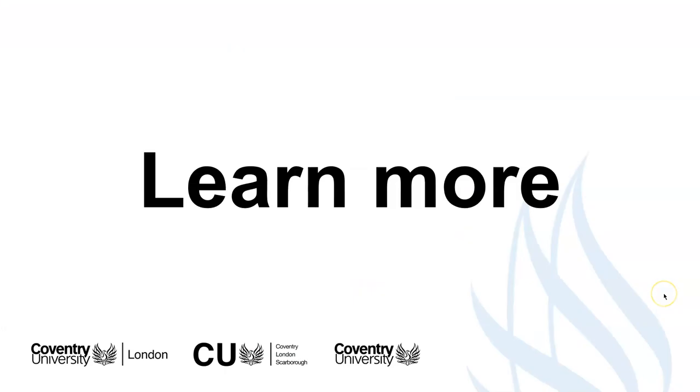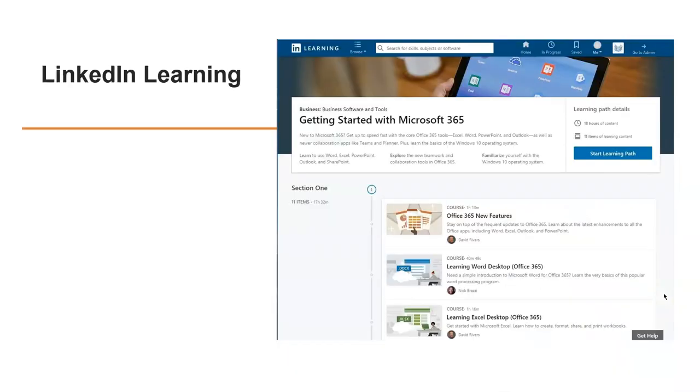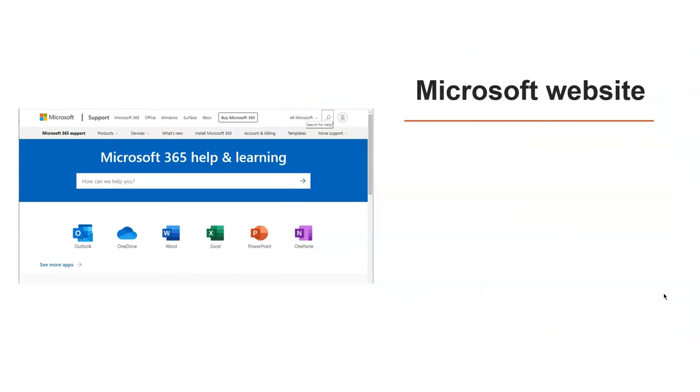Now if you would like to learn some more about Word, then of course you've got the resources in LinkedIn Learning. This is a really good online training site for all the Microsoft apps and a lot of other things as well. The university has a license for this. So once you're enrolled, you get free access and you can find out how to do that on the student portal. Also, the Microsoft website can help you with some things. They have videos and help guides for most of the apps.